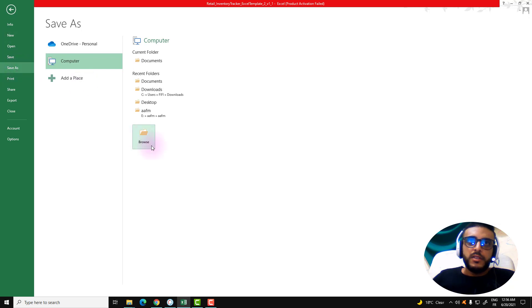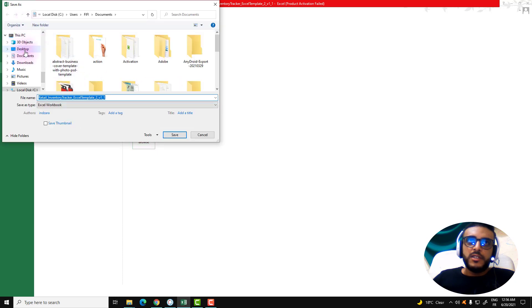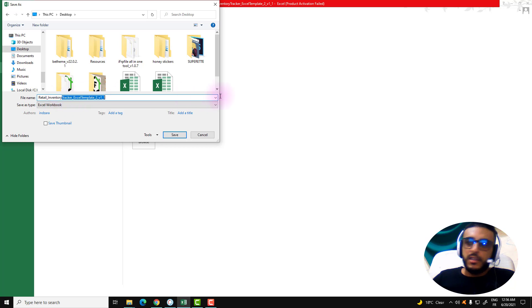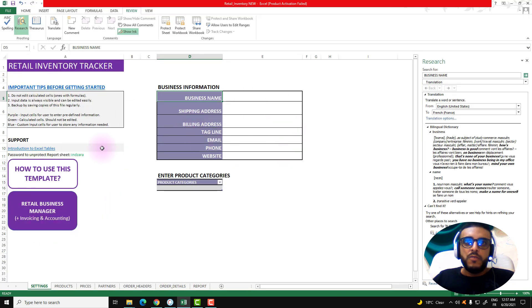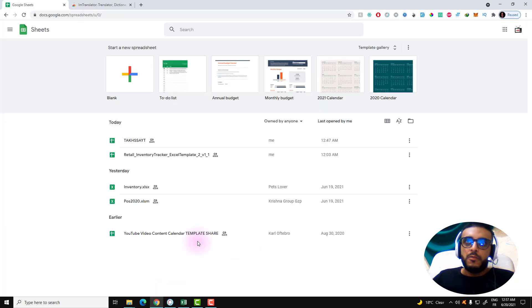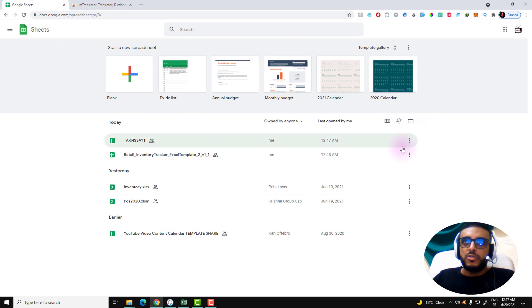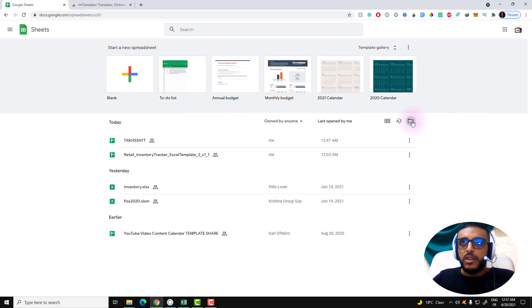Now we will try to save this document. Let's save this in the desktop. Let's just rename it 'retail inventory new.' Now we have the document on our desktop.